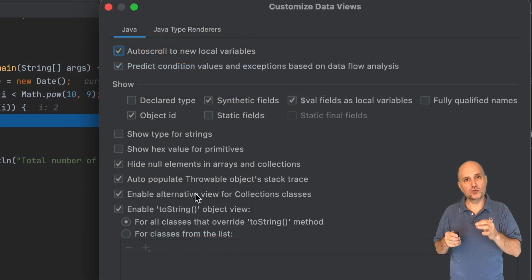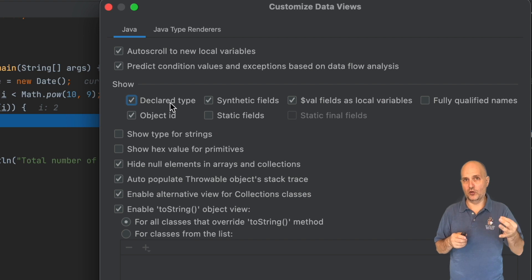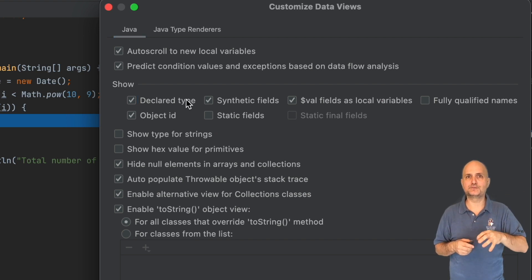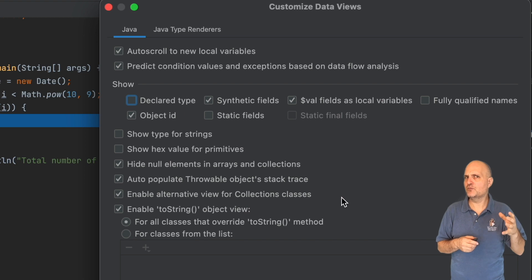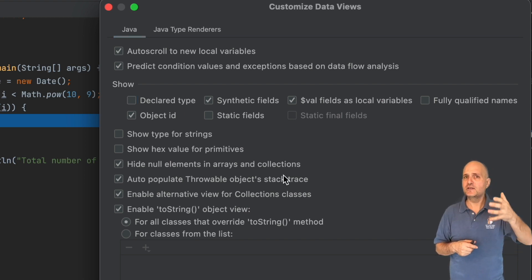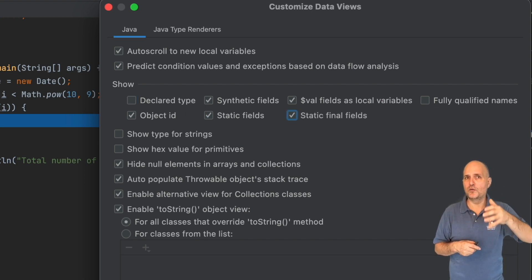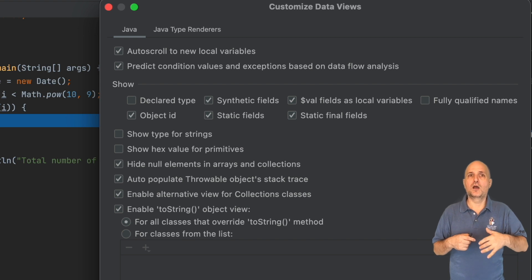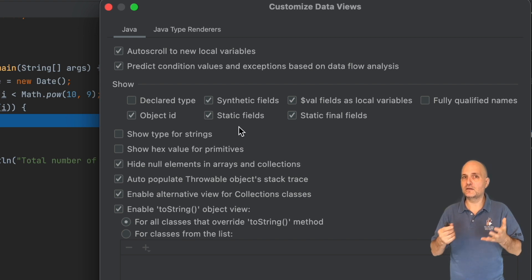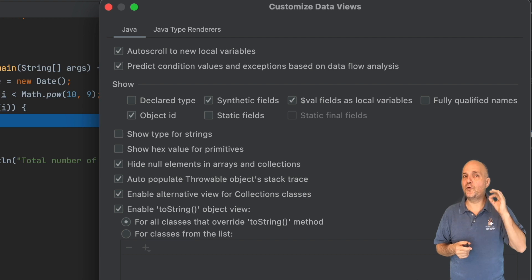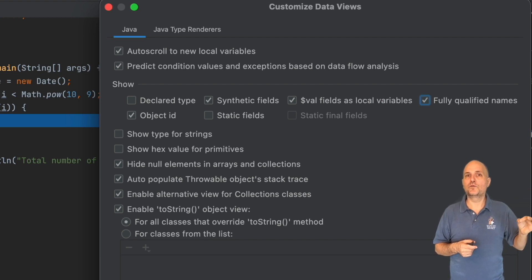For the most basic customization, we can toggle and enable multiple features within this dialog, then press apply to instantly see them in the variable view below. I can see the declared type of the field. We can include fully qualified names for class files. We can see the static field values.